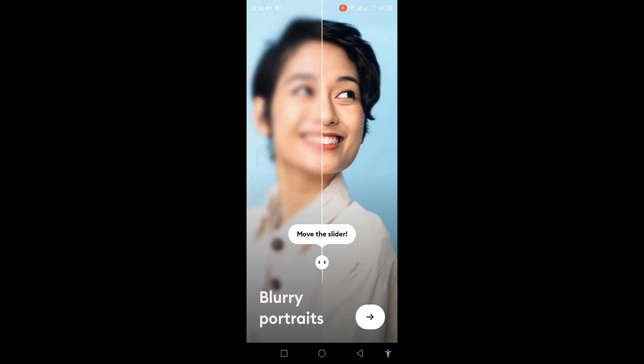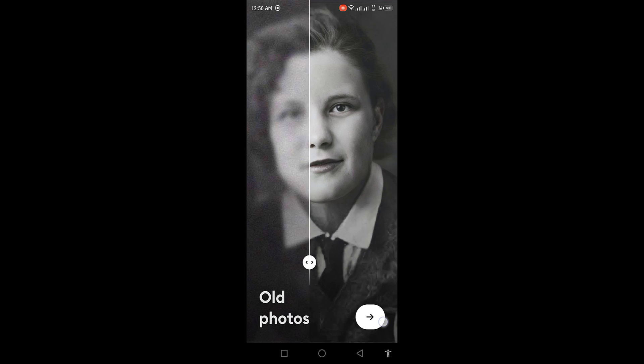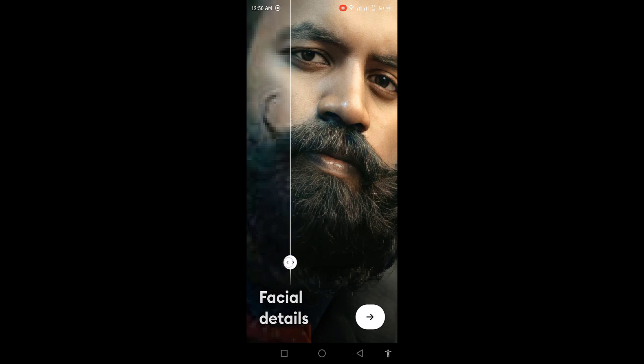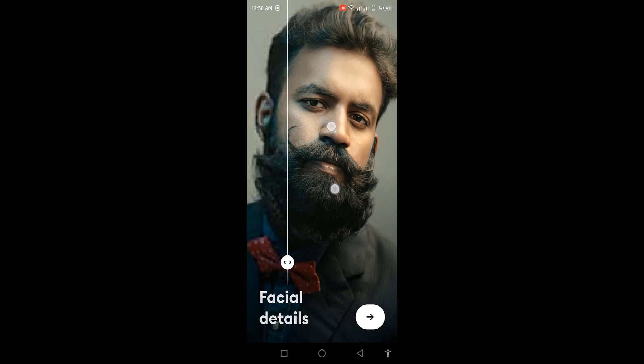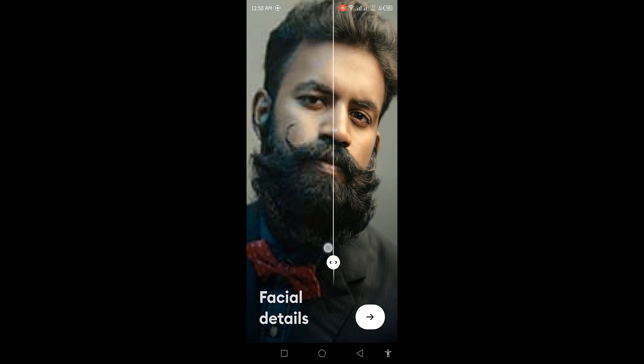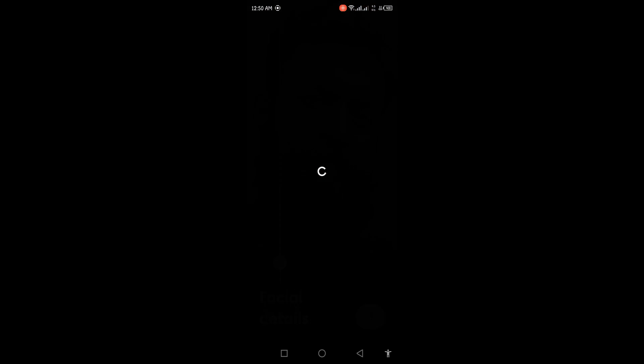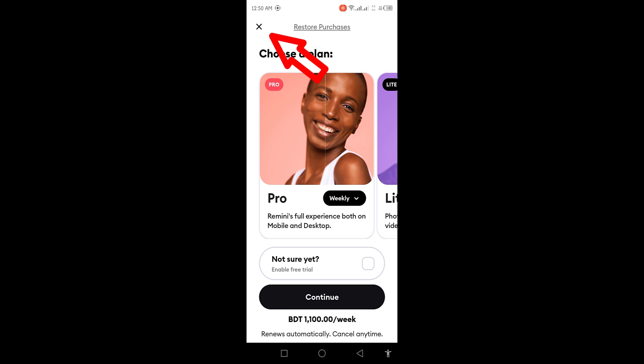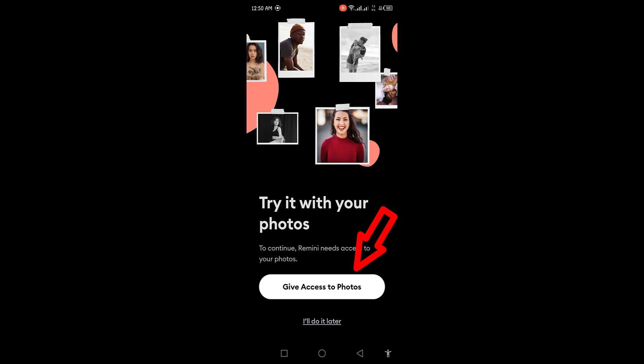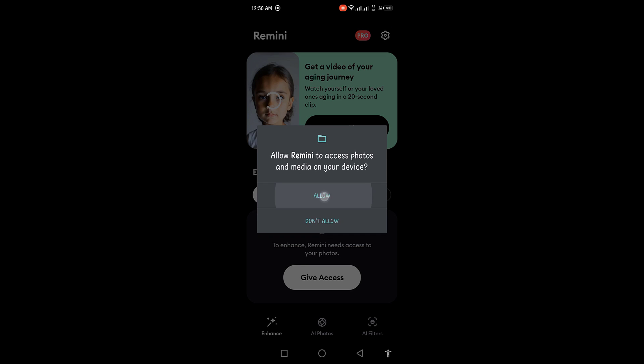Here they are showing some demos of high quality images that they enhance. Just keep going to the next pages. Allow permission to Remini so that it can get access to your phone's images.